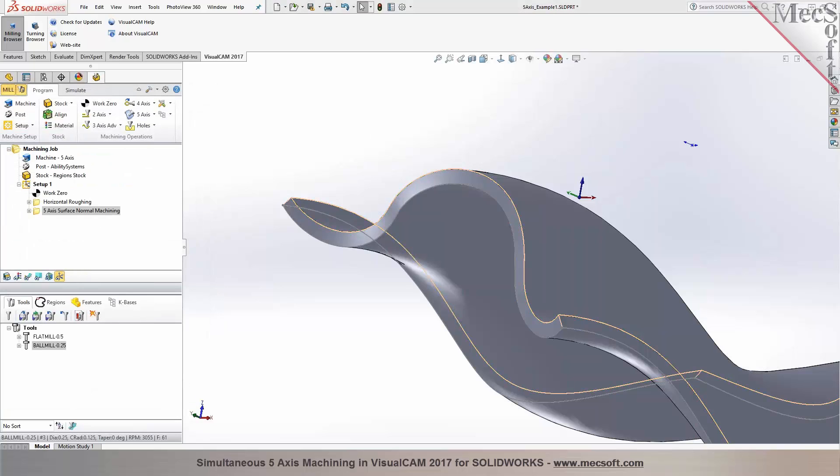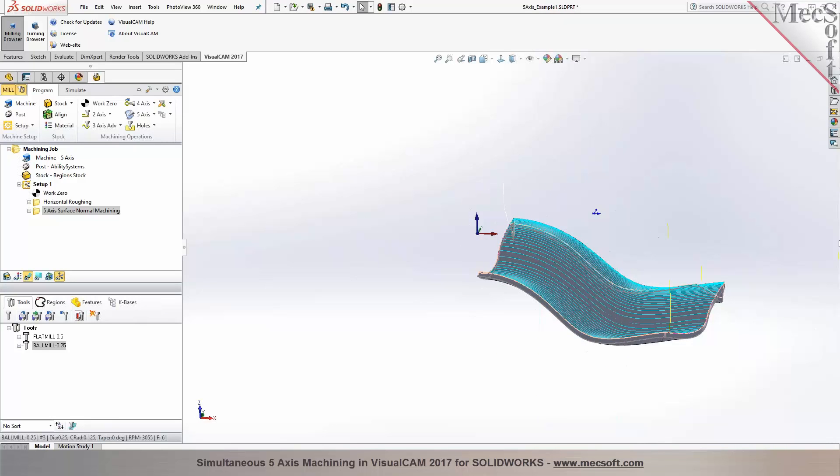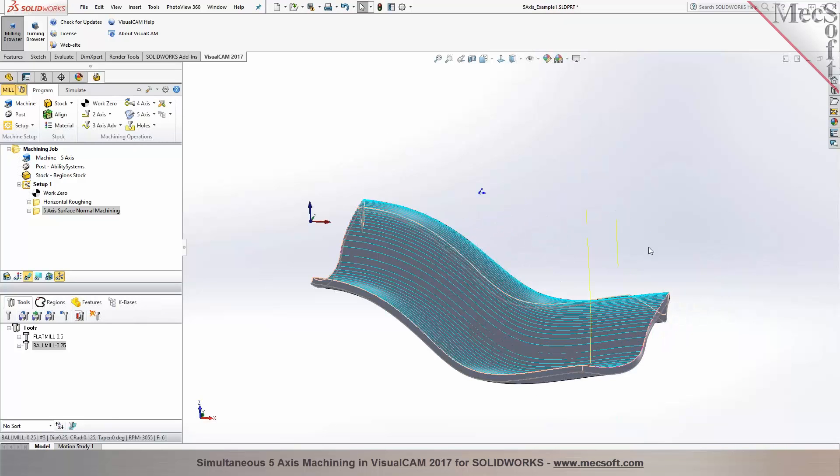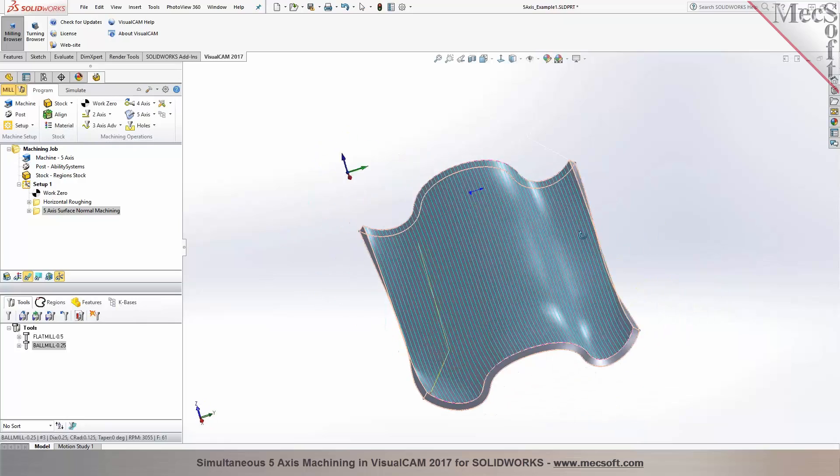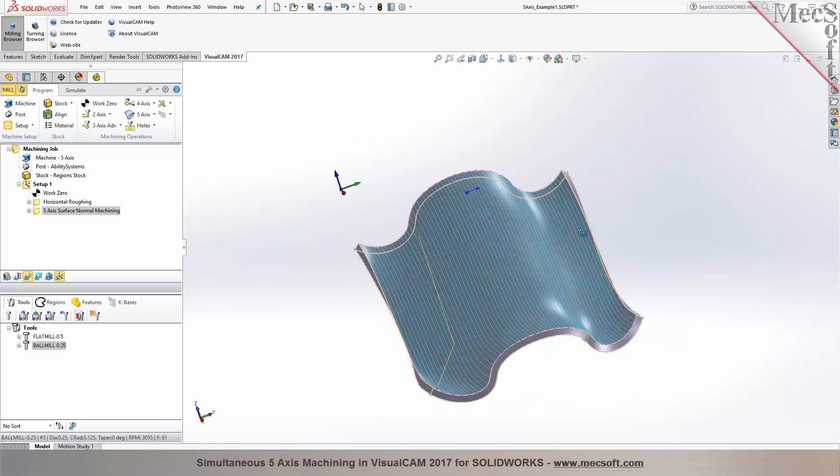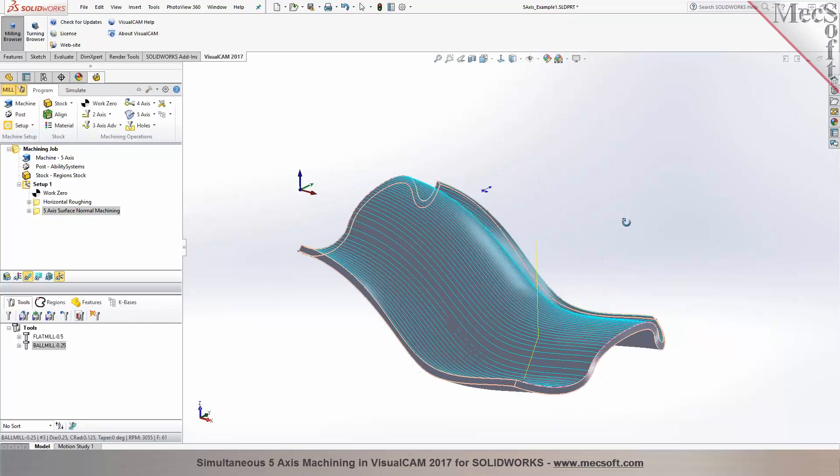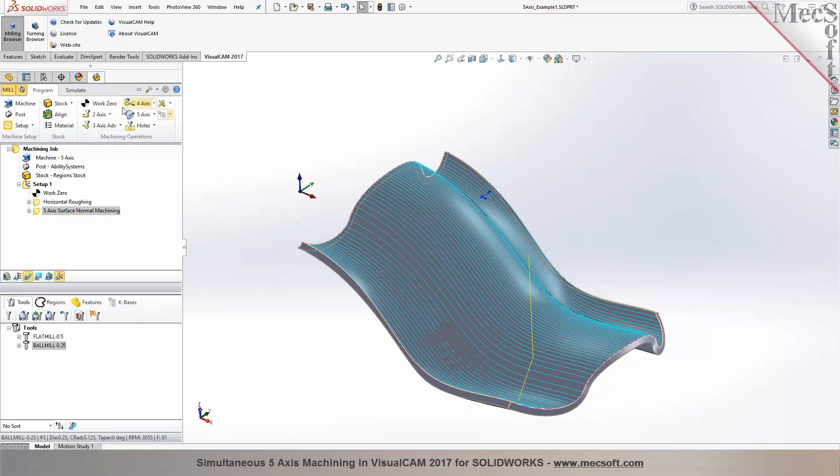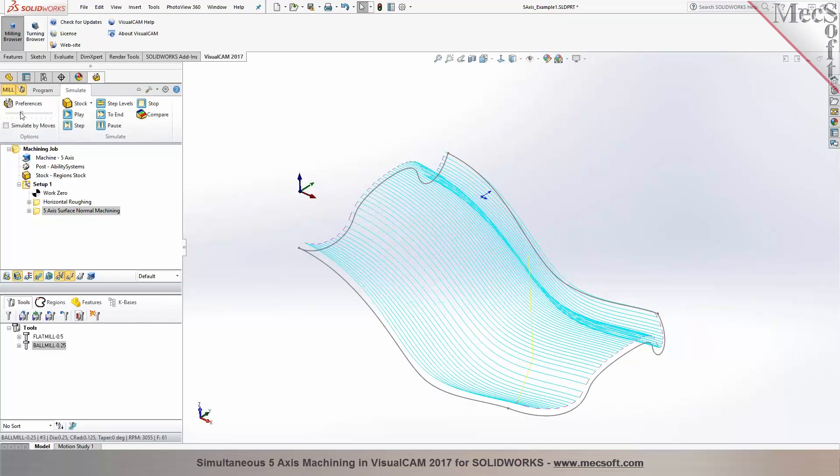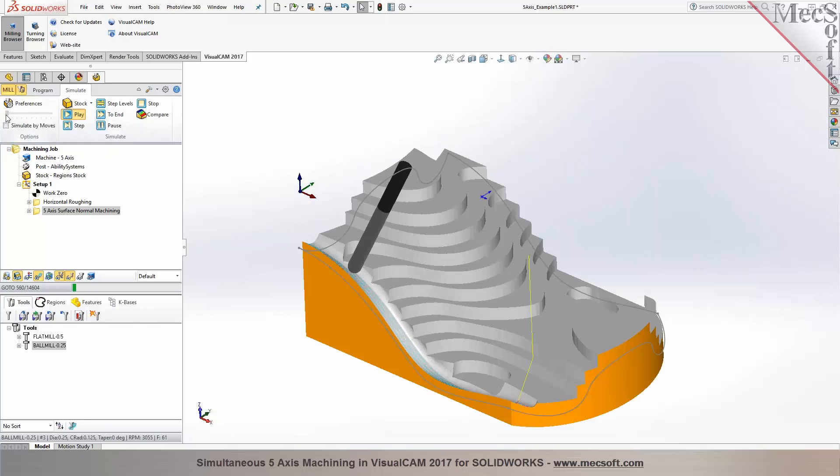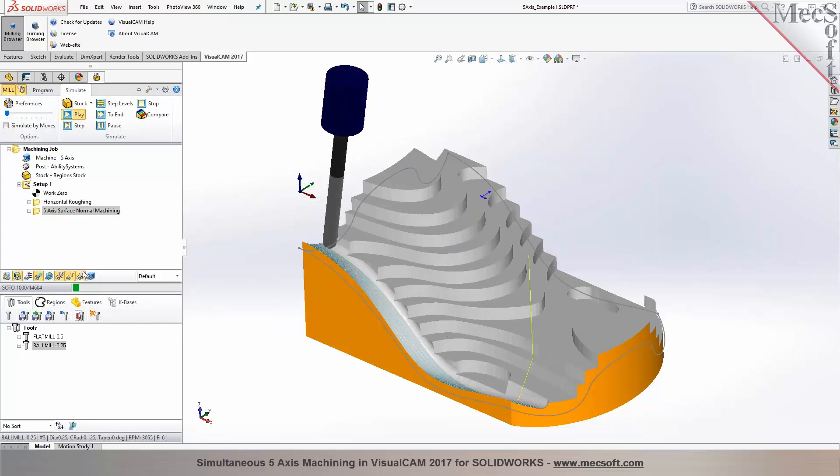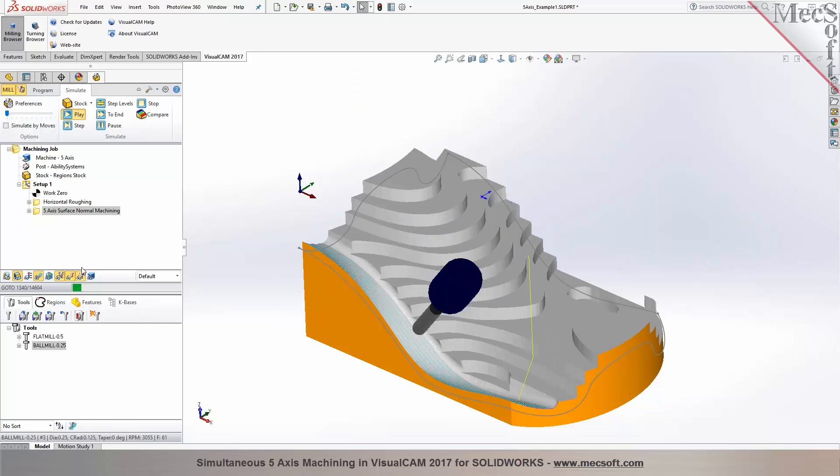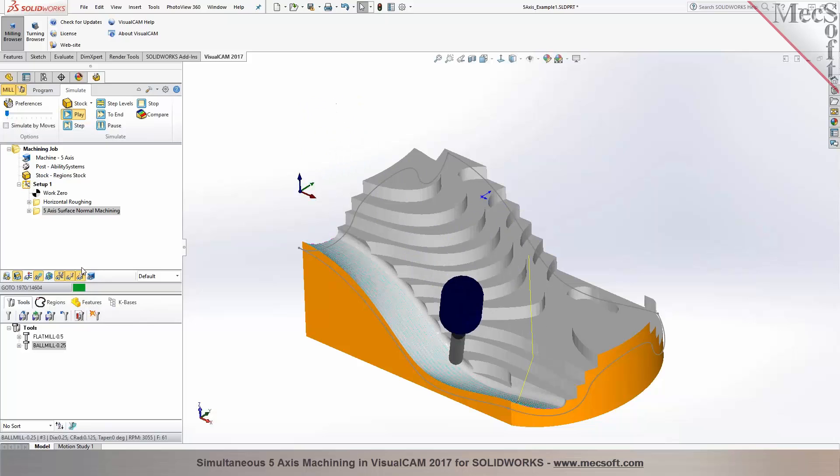That will compute your toolpath. I turned off my microphone because that was so loud. As you can see, the surface parallel finishing toolpath has been generated. I'm going to run a verification. And you'll notice that when you simulate the toolpath, the tool is being normal to the surface at all times. So this is a simultaneous 5-axis or also known as a true 5-axis machining.